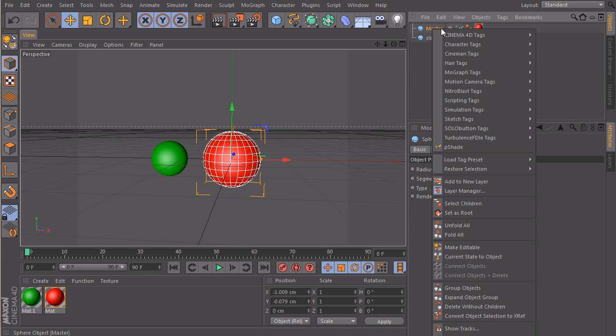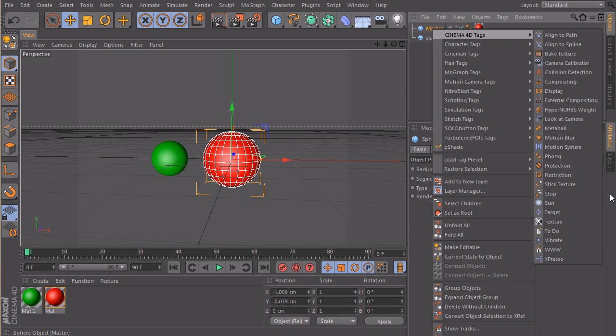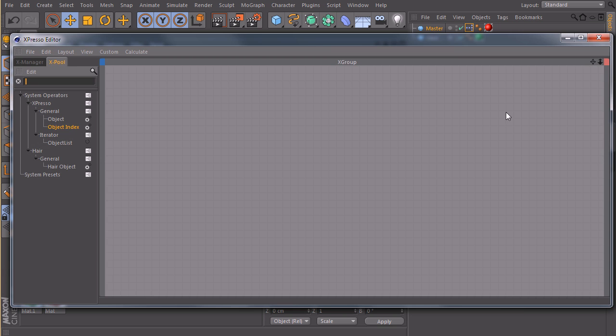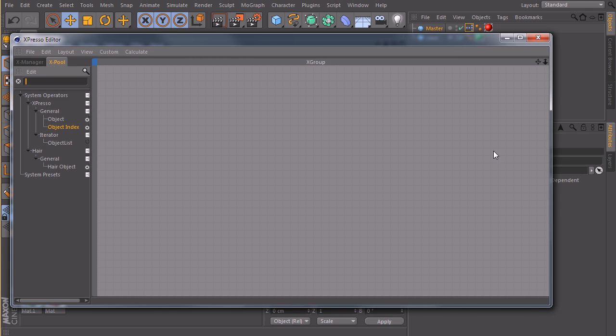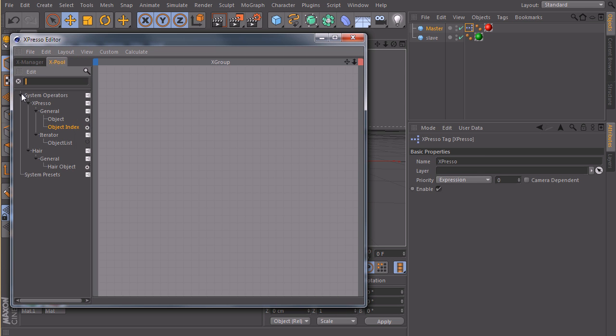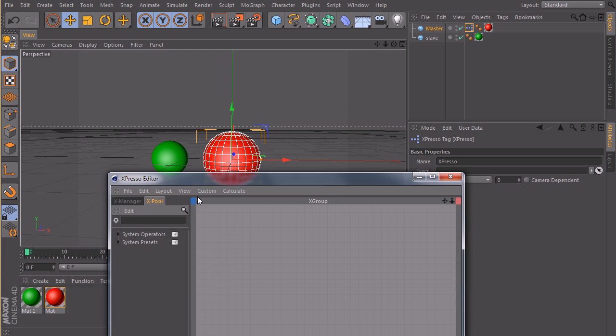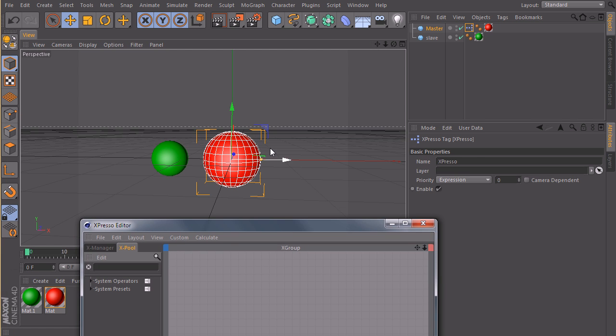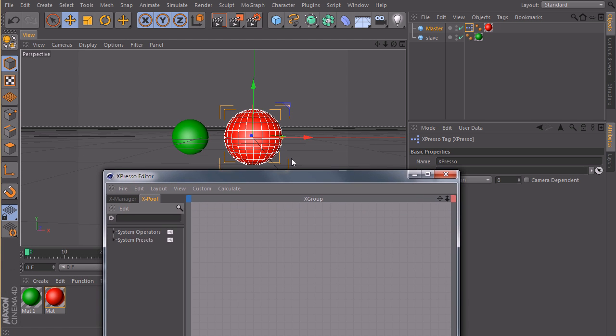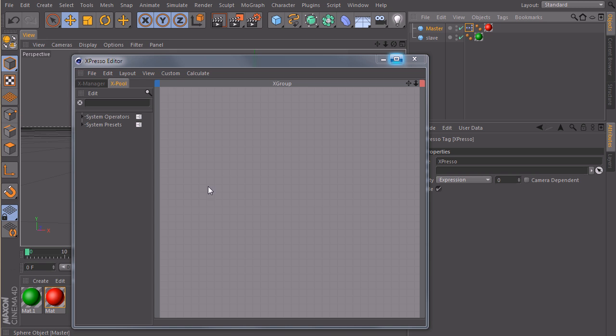First of all, as usual, we need to create an Expresso tag, maybe on the master. And what I want to do is read out the current position of my master sphere here. To do this, we simply drag in our master.